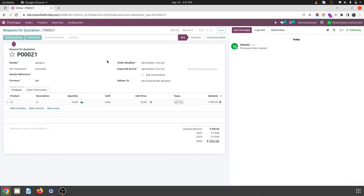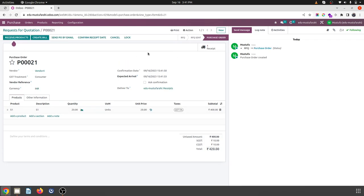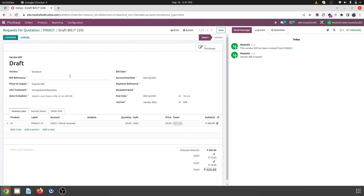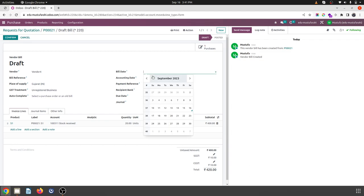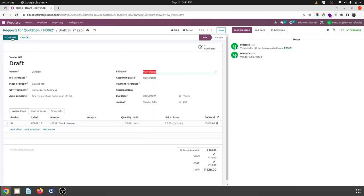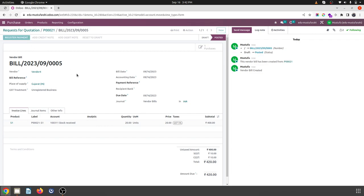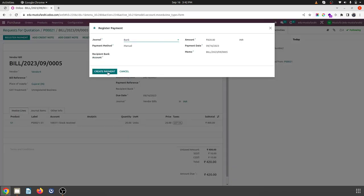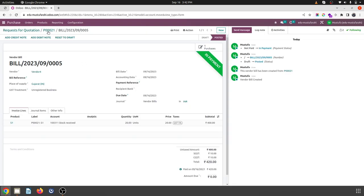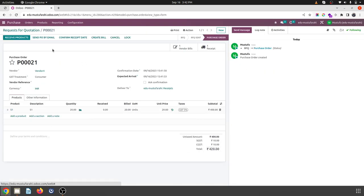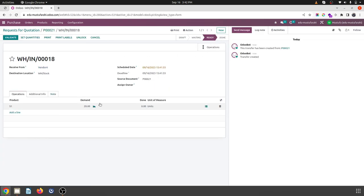I confirm the order. Without receipt I can create a bill because my policy is different. And let's say I am making an advance payment also against my vendor bill. So this transaction is done. And now during receipt what I find is my vendor has sent me 25 units.